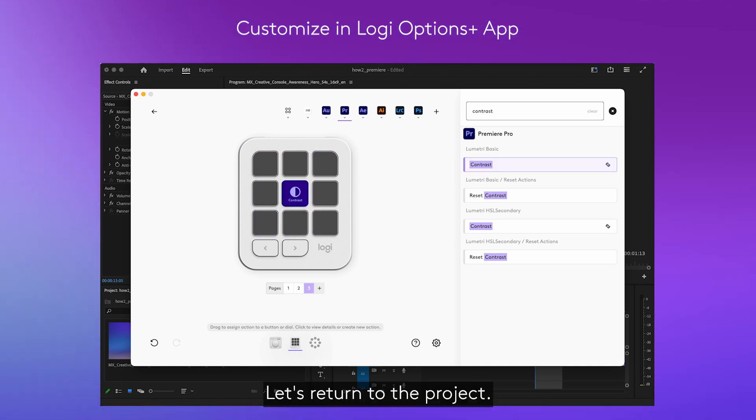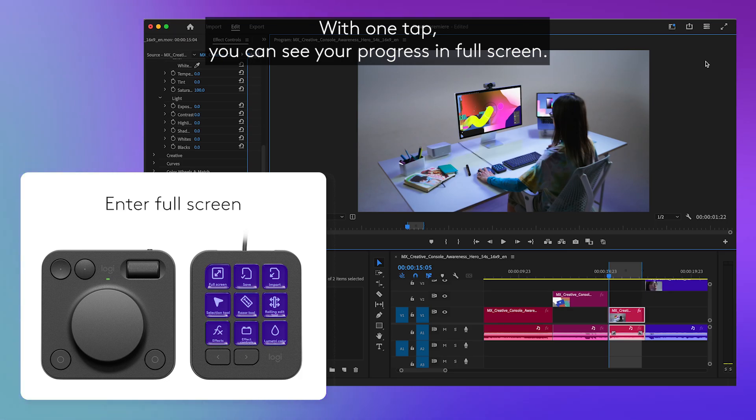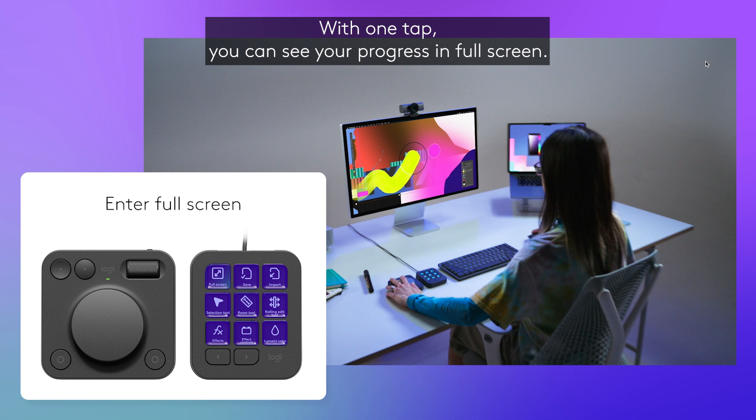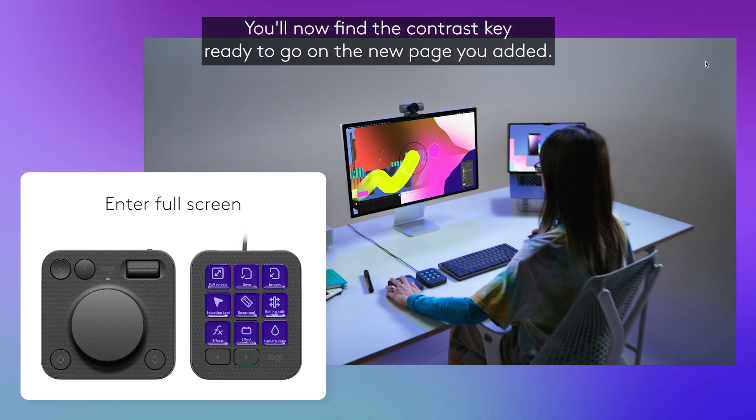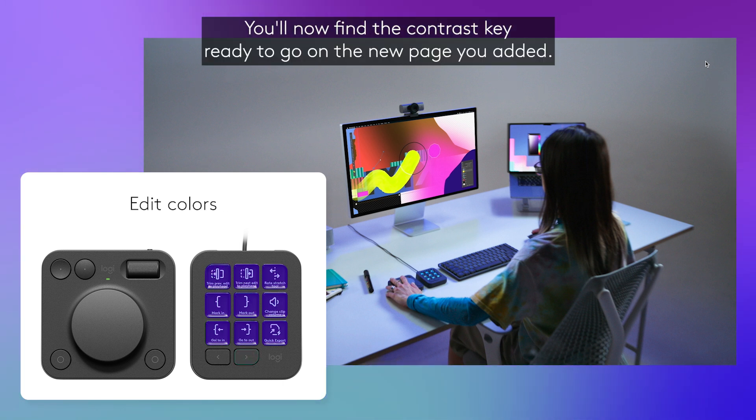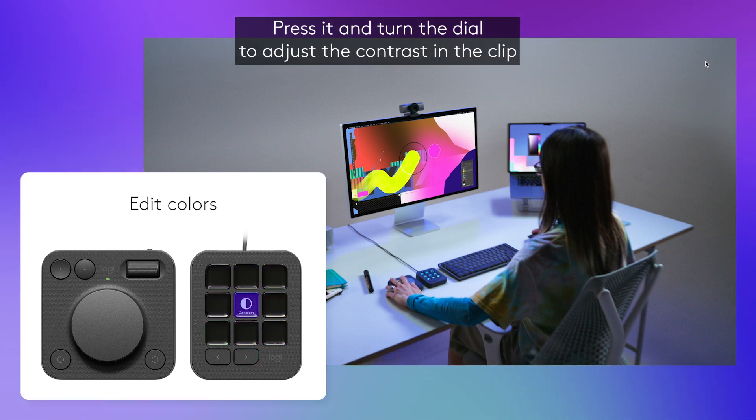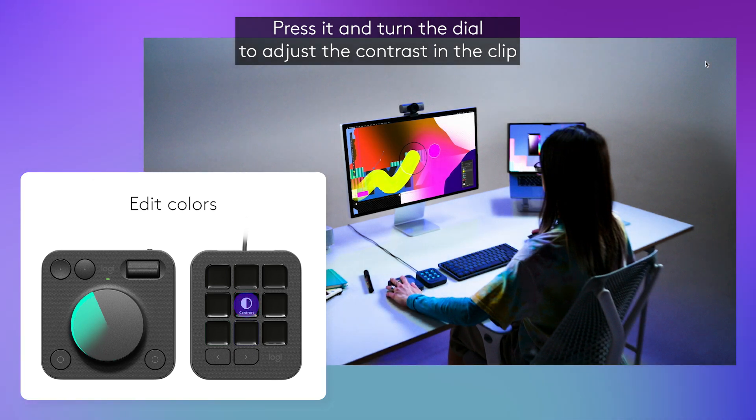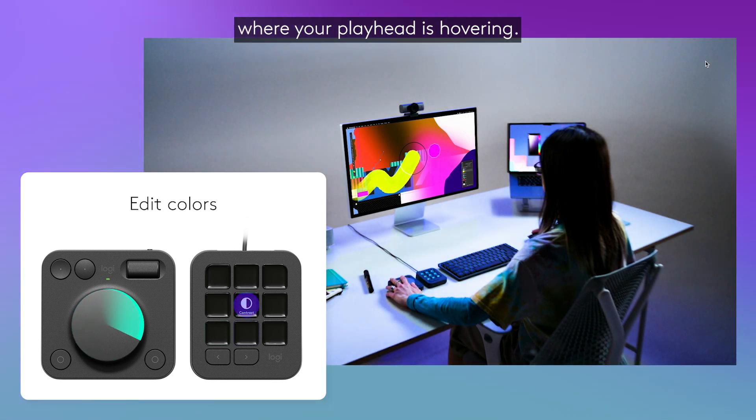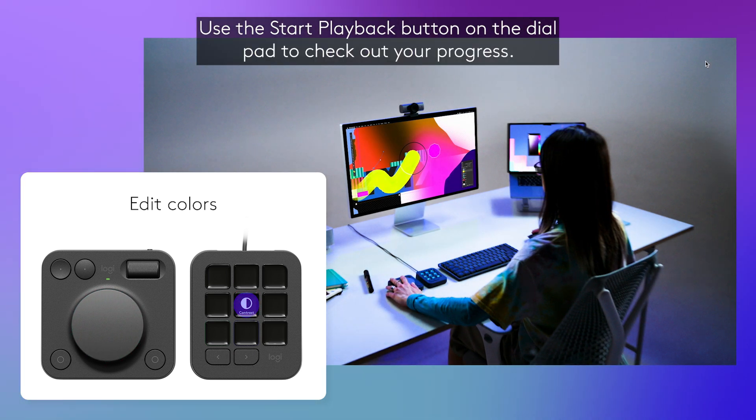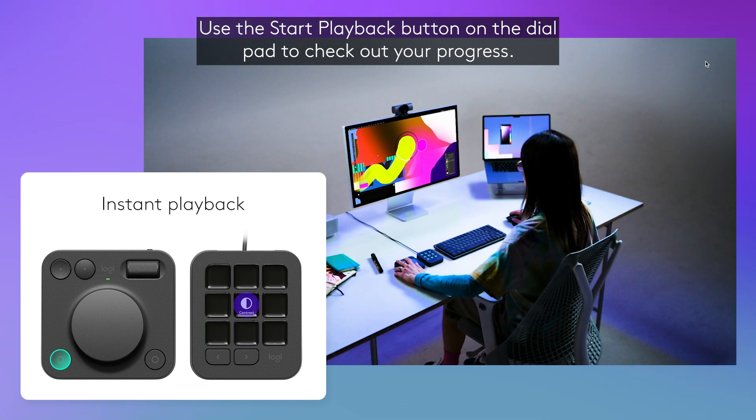Let's return to the project. With one tap you can see your progress in full screen. You'll now find the contrast key ready to go on the new page you added. Press it and turn the dial to adjust the contrast in the clip where your playhead is hovering. Use the start playback button on the dial pad to check out your progress.